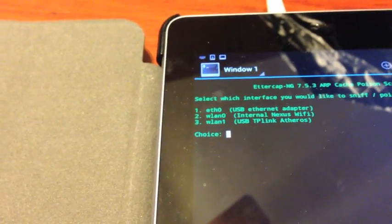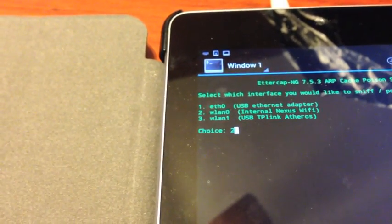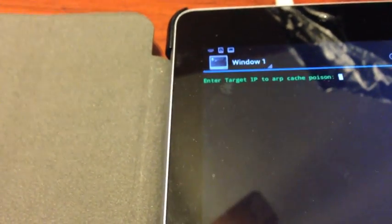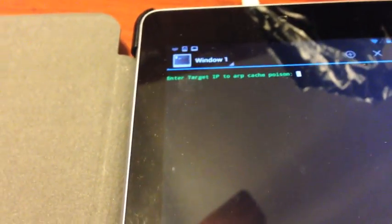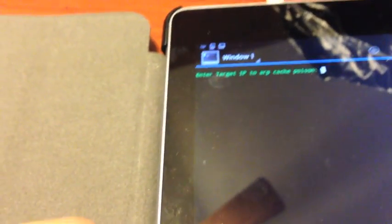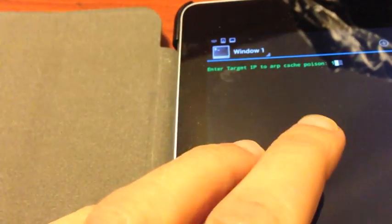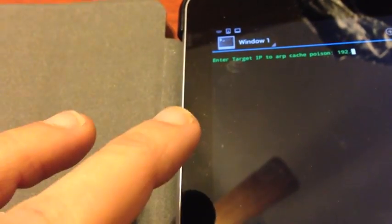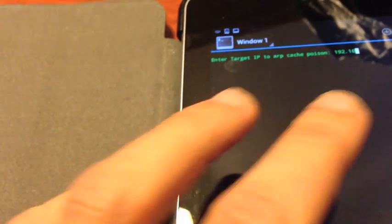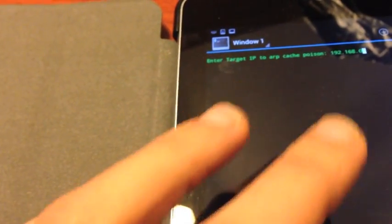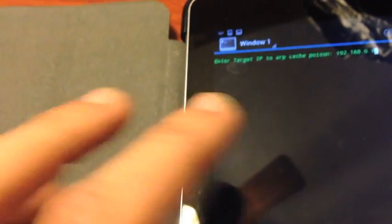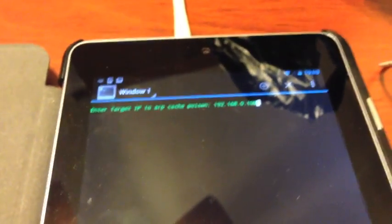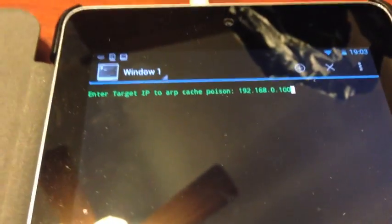We have to specify which interface we want to use, and that's wlan0 in our case. We need the target IP address of the victim, which is in our case 192.168.0.100. This can be obtained with a port scan or ping sweep.